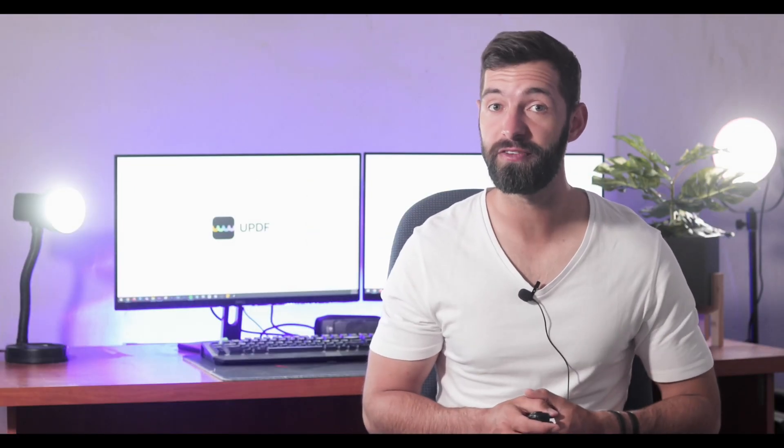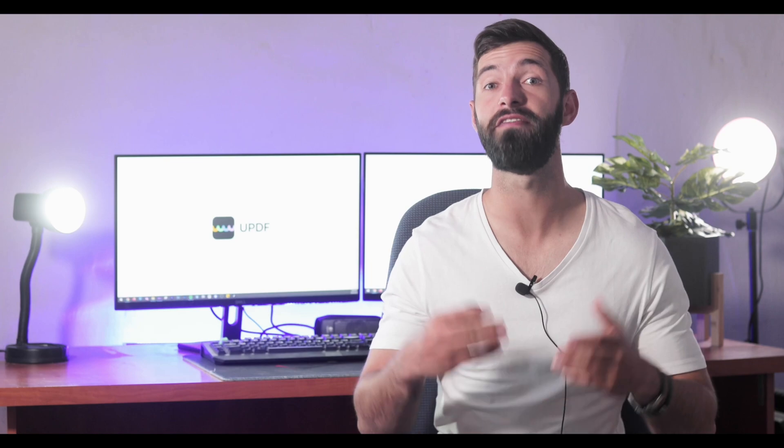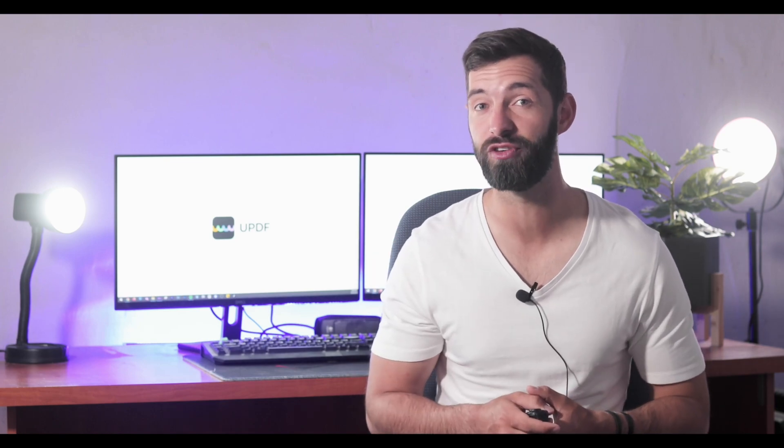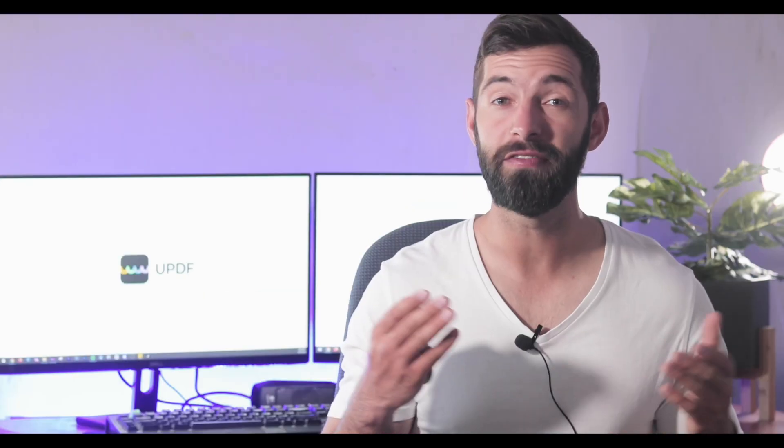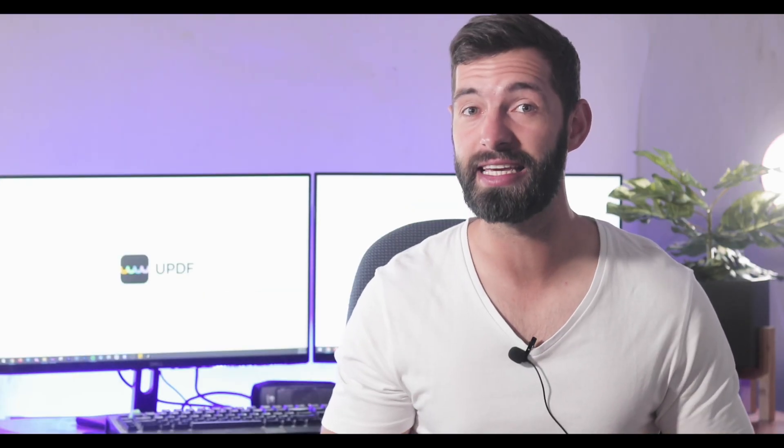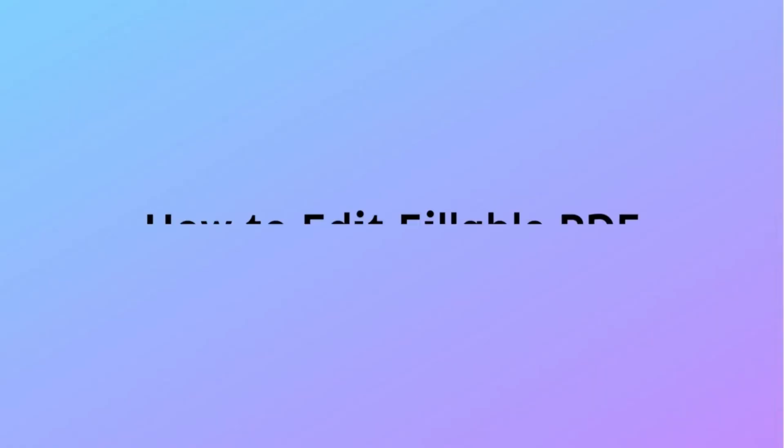Therefore, to begin with the process, let's first make sure that you have downloaded and launched the latest version of UPDF on your Windows. If you have not done this yet, check out the link in the description.